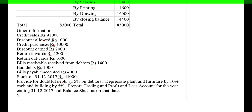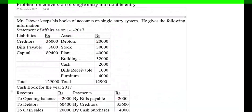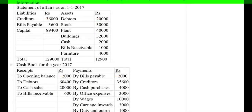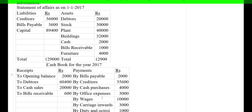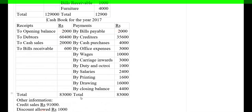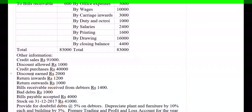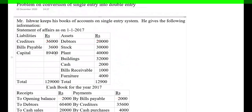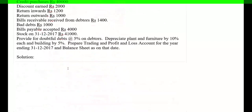Now let's understand what is given in the problem. We have the opening capital so we need not prepare a statement of affairs. A summary of the cash book is given, which is used for preparing the P&L account. We have not been provided the closing balance of debtors, creditors, bills receivable, or bills payable, so we are required to prepare those accounts first.